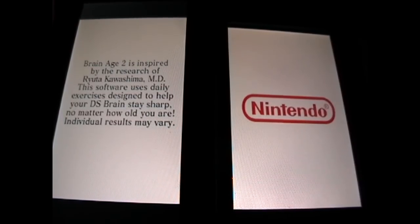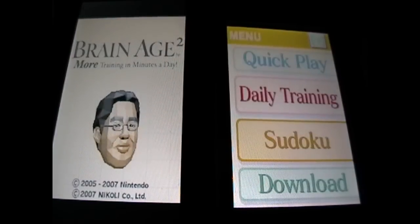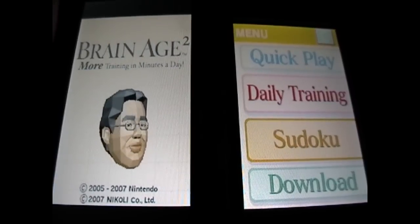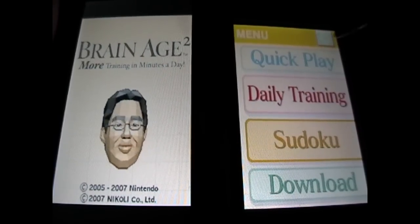Welcome back everybody to Game & Watch 2013. We're playing Brain Age 1 and 2. We just finished playing the first one and now we're going to play the second one. Brain Age 2, more training in minutes a day. Let's get started.